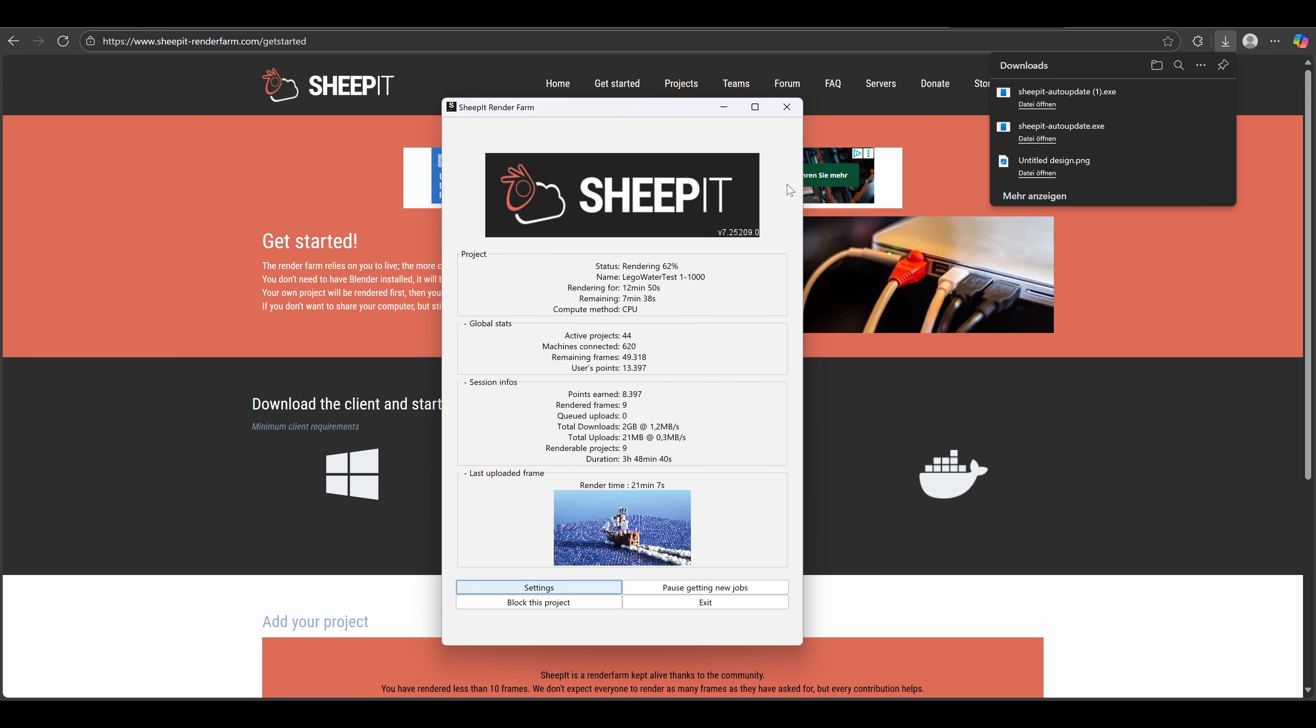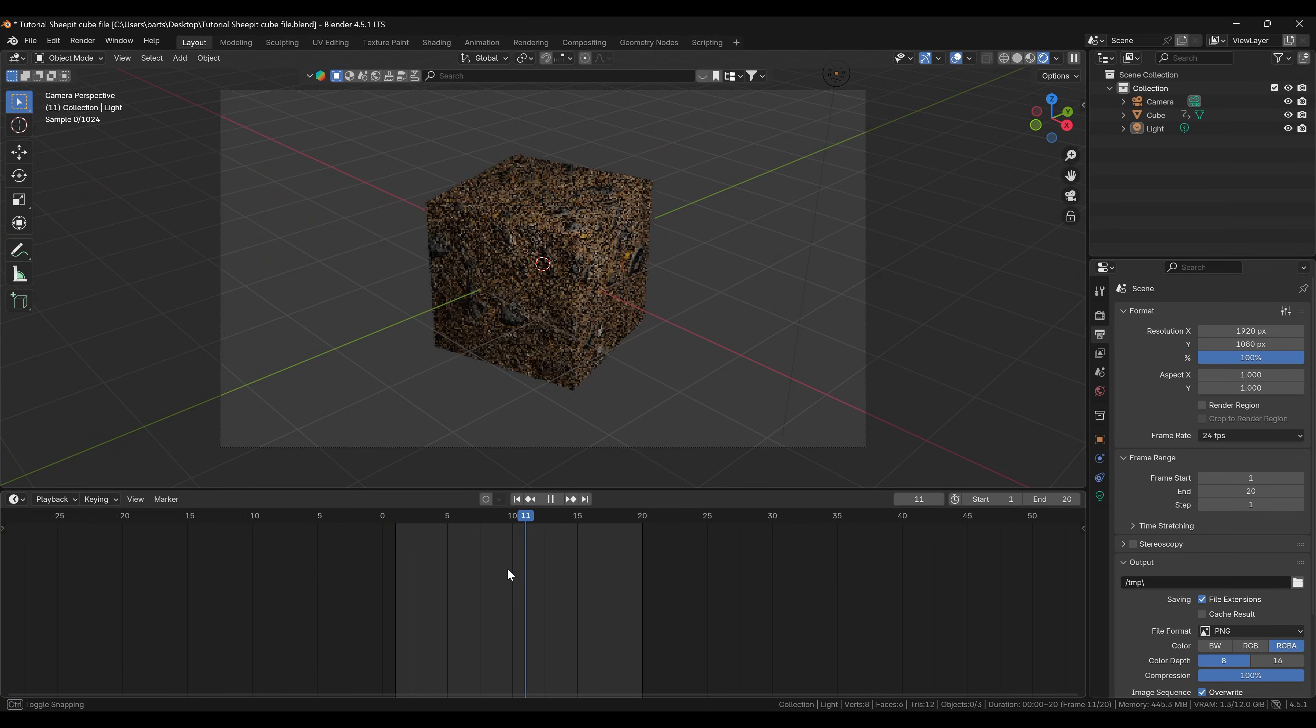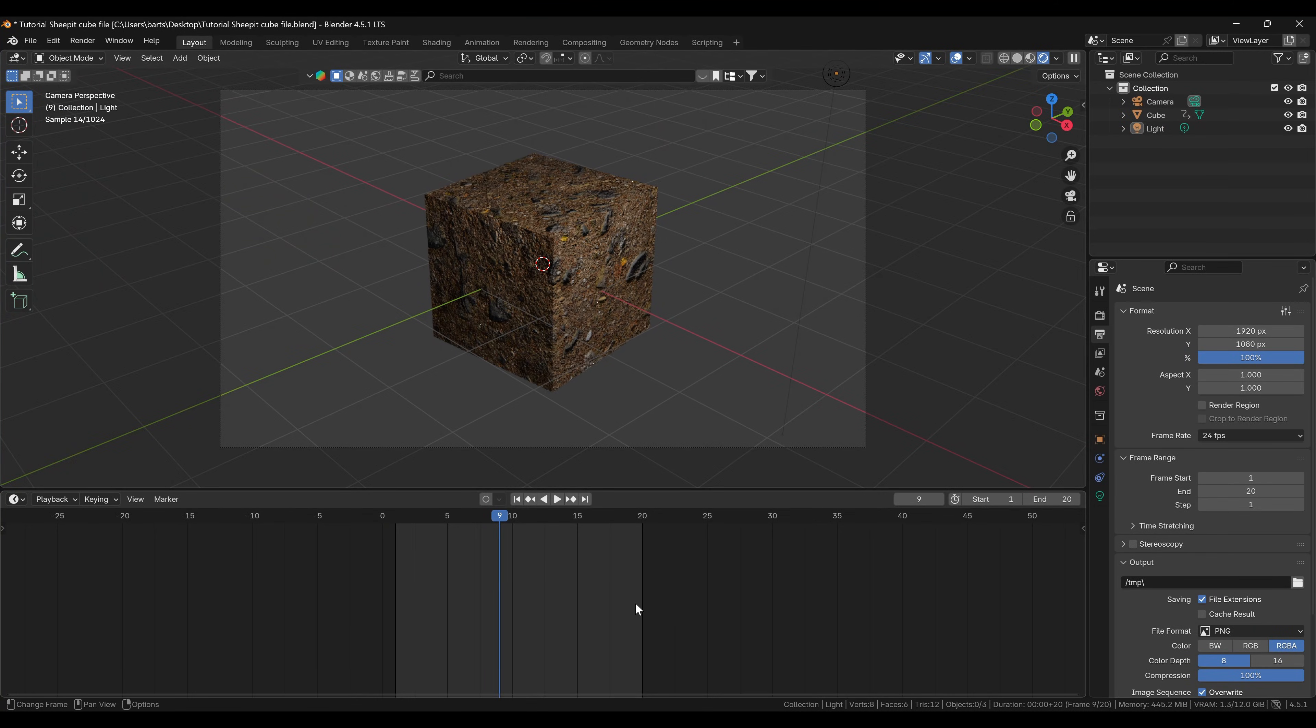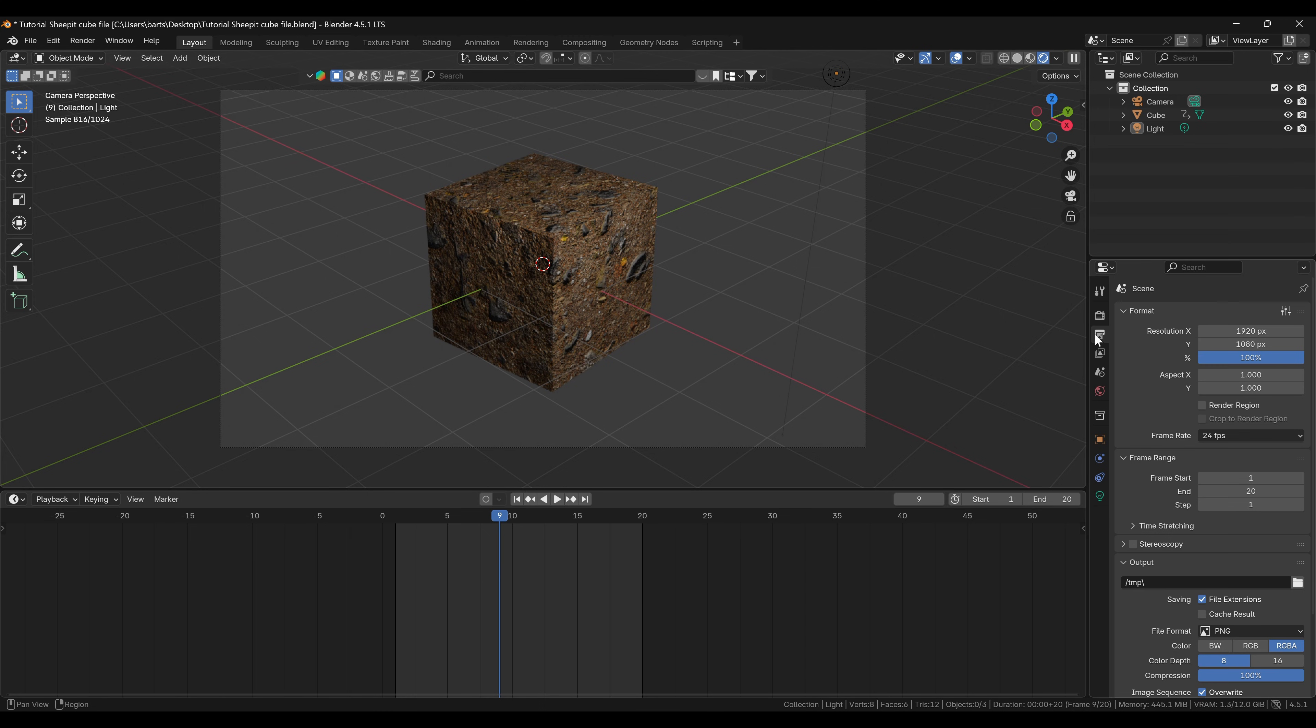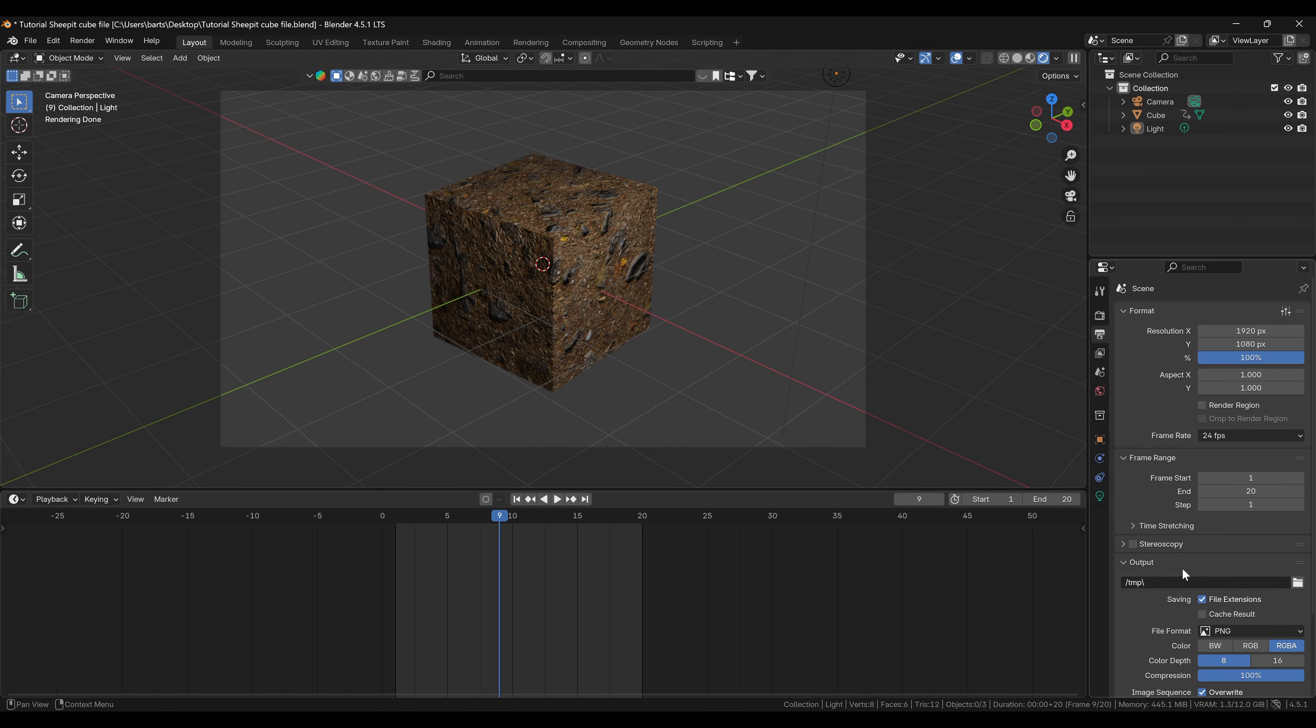Before we do that though, we need to prepare our blender file so that there are no missing textures in the result. Let's say we wanted to upload this beautiful dirt cube to Sheepit. First, let's check our output format. Sheepit works with PNGs or EXRs, but it will generate an MP4 video for you if you really want that.